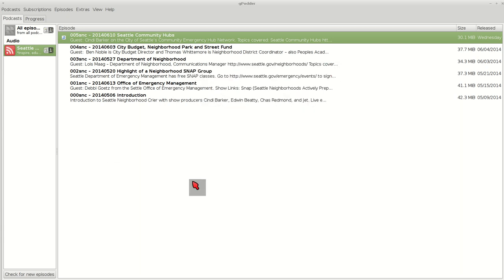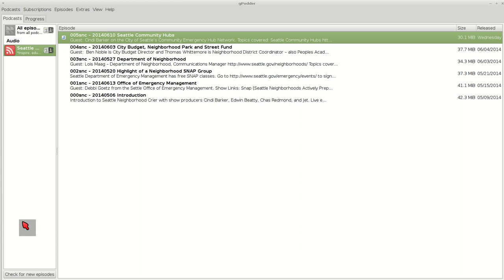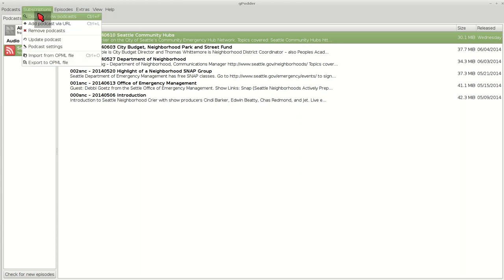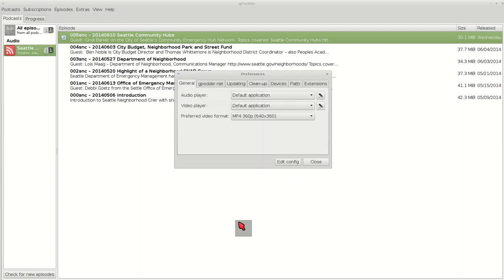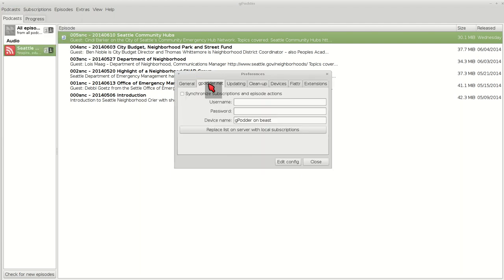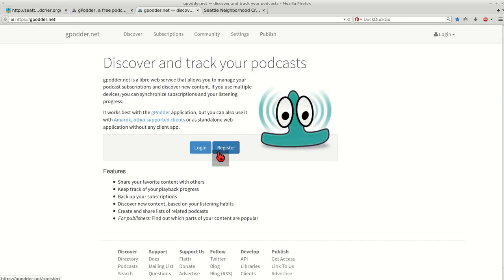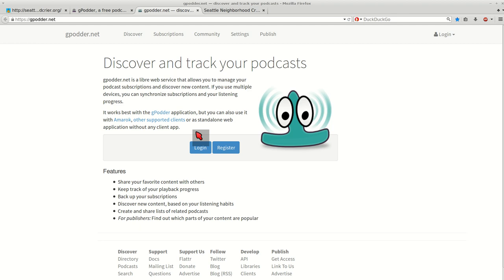What's nice about gPodder is that you can back up your podcasts that you're subscribed to. If you go to preferences, gpodder.net, it'll take you to that website. You'll want to register and log in, and this keeps track of your podcasts. It's an easy backup to do. You don't have to remember to back up.